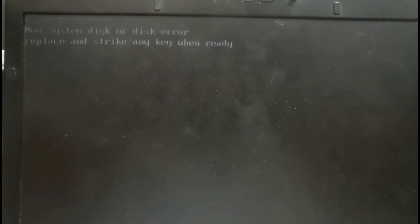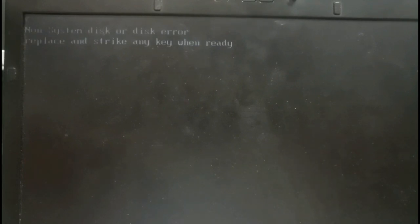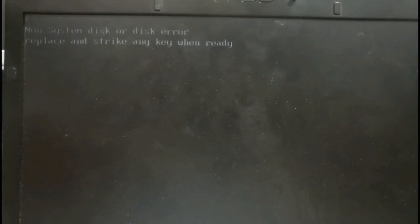Yeah, no system disk or disk error, replace and strike any key when ready. I am pressing enter, nothing is coming. When a message like this is arriving, we have to see two things.